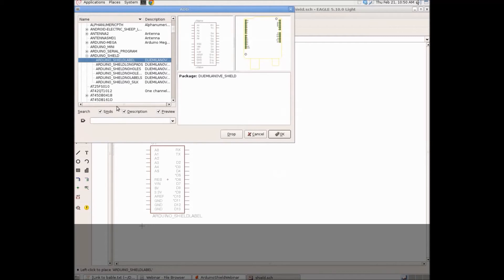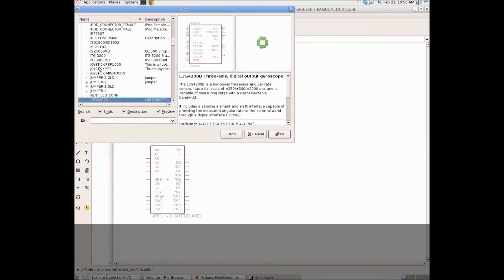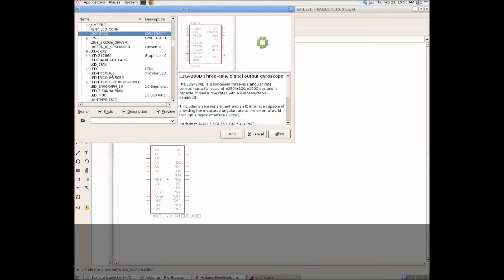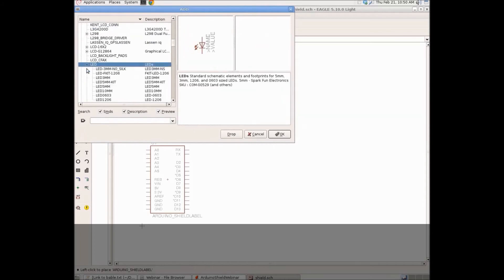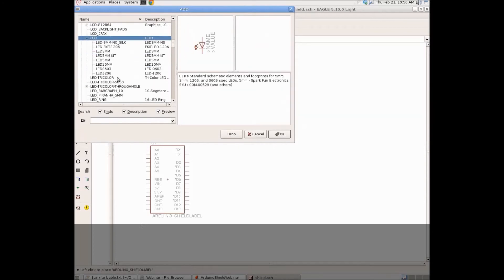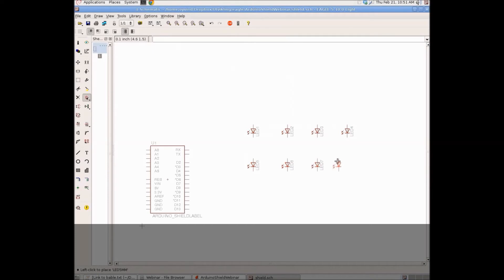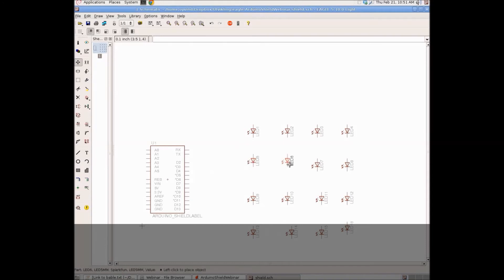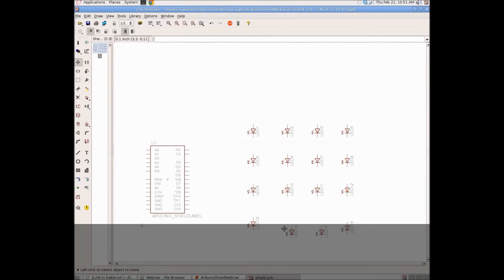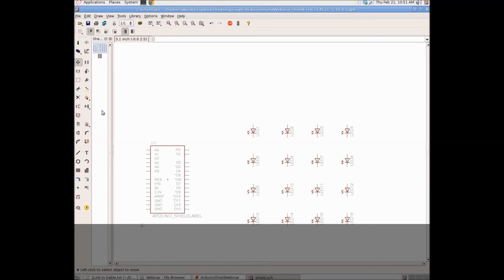Next we're going to add some LEDs. Let's scroll down to LED and I want to find 5mm LEDs. So, here we have them and let's add 16 LEDs. There we go. Now it looks a bit better.